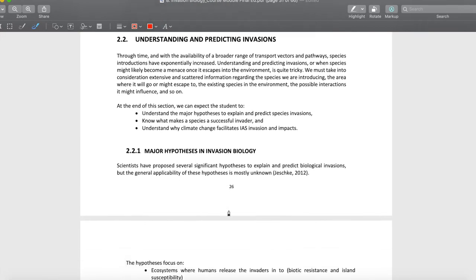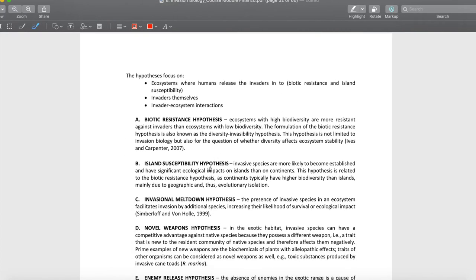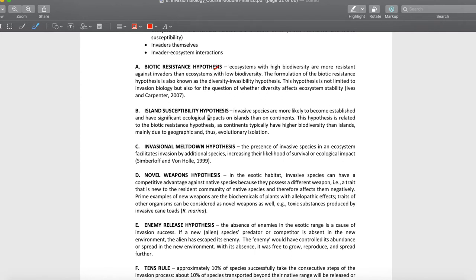After that, the major hypotheses in invasion biology — this is the last important portion. The biotic resistance hypothesis is mostly an ecological proposition. It states that high biodiversity is important in every ecosystem because higher biodiversity means resiliency and resistance. The lower the biodiversity, the more susceptible an ecosystem is to invasion.